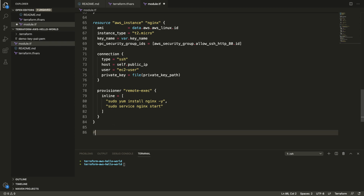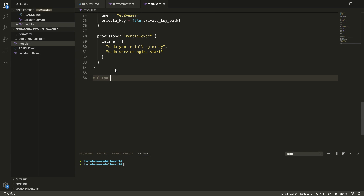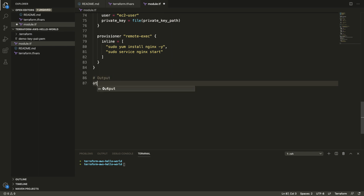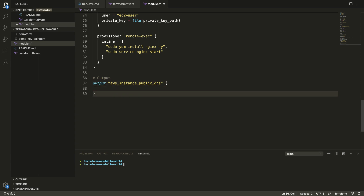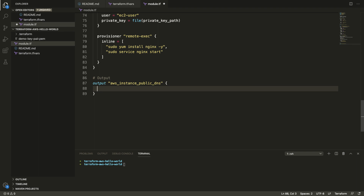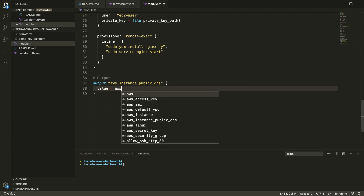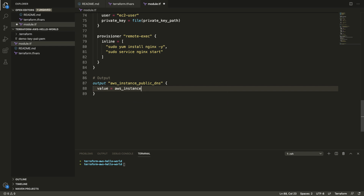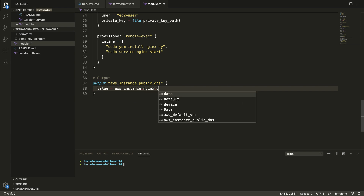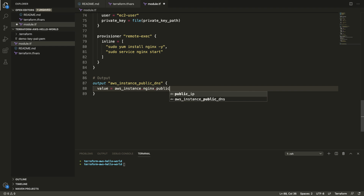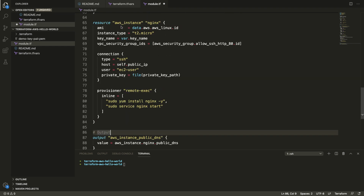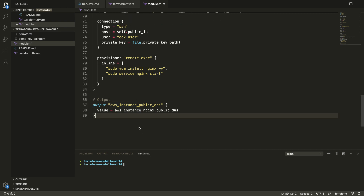The last thing is output. Once all resources have been created we want some output printed to the screen. We define an output called aws_instance_public_dns and its value is aws_instance.nginx.public_dns, which will grab the public DNS from the instance we created and print it to our terminal.